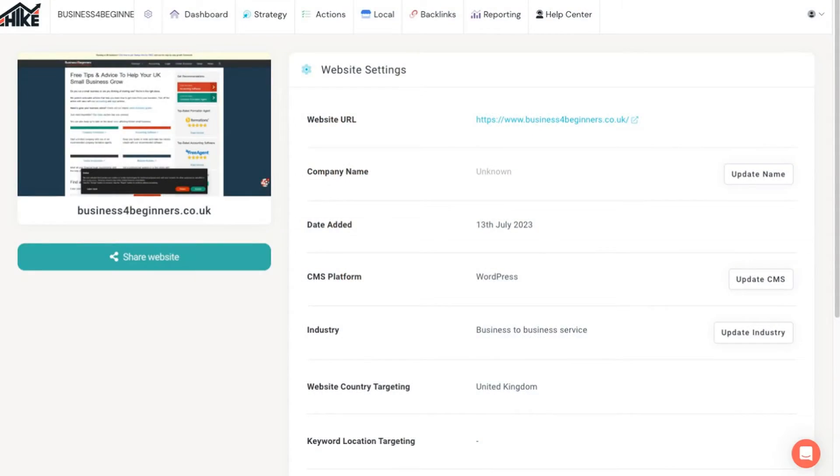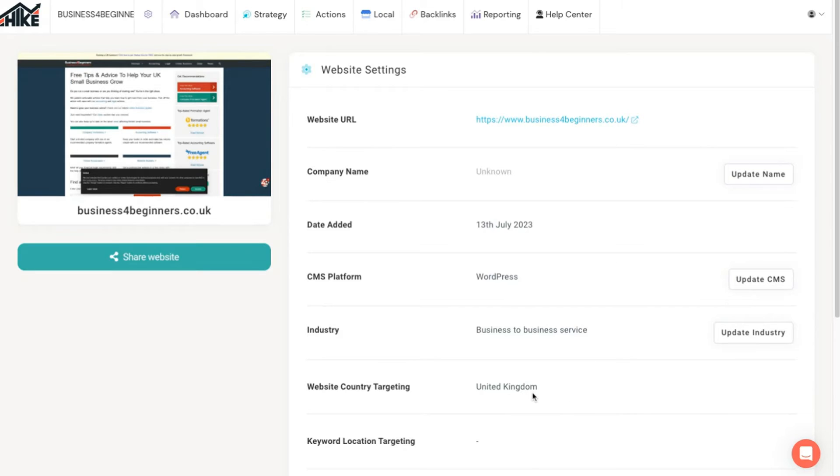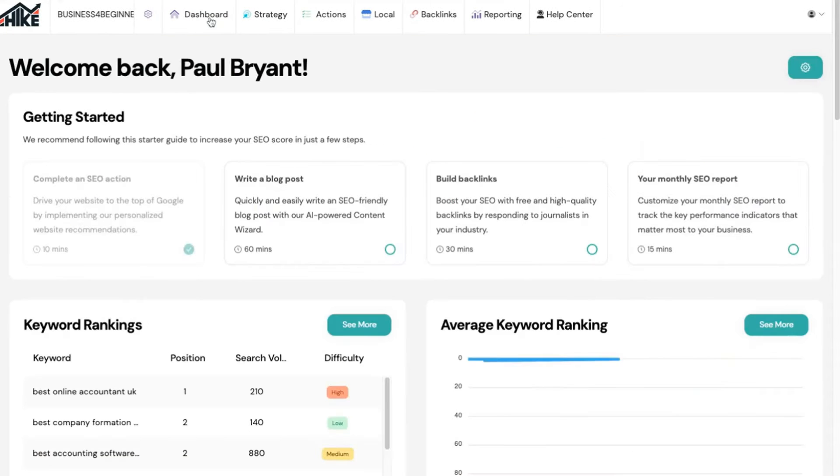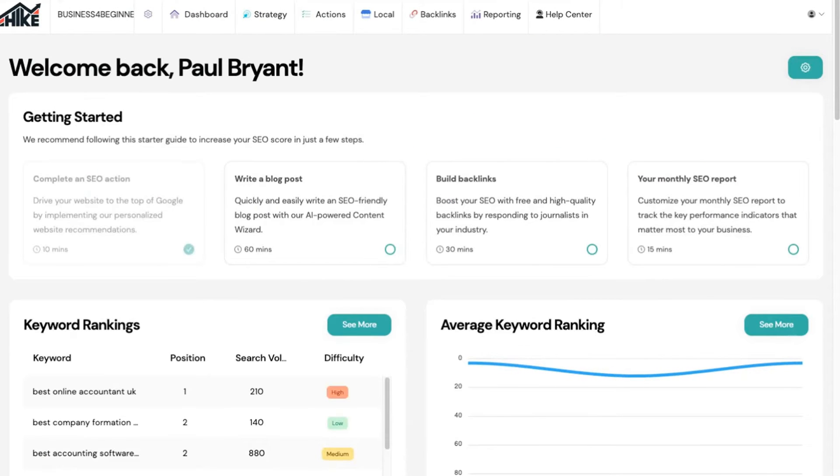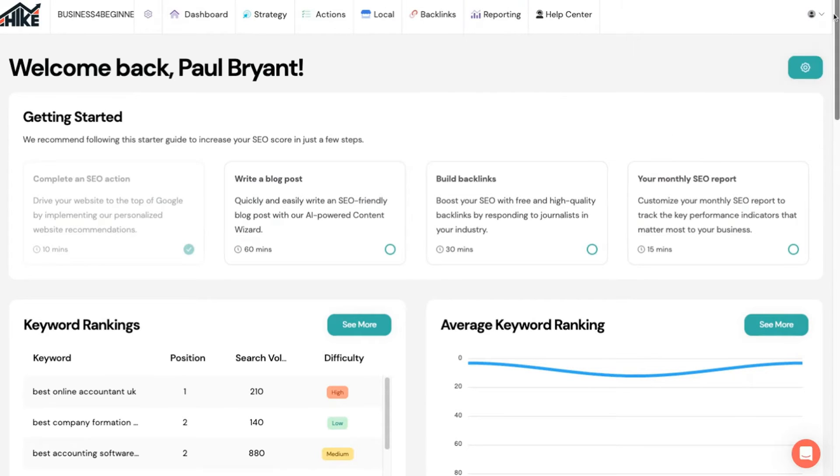After joining Hike SEO you'll need to provide a few basic details about your business such as the URL of your website and the area you're targeting visitors. You'll then enter the onboarding process where you can follow a step-by-step process to get set up to get the most from the platform. For the purpose of this video we've skipped straight to the dashboard as the onboarding flow is very intuitive and there's lots of help and tips given along the way.